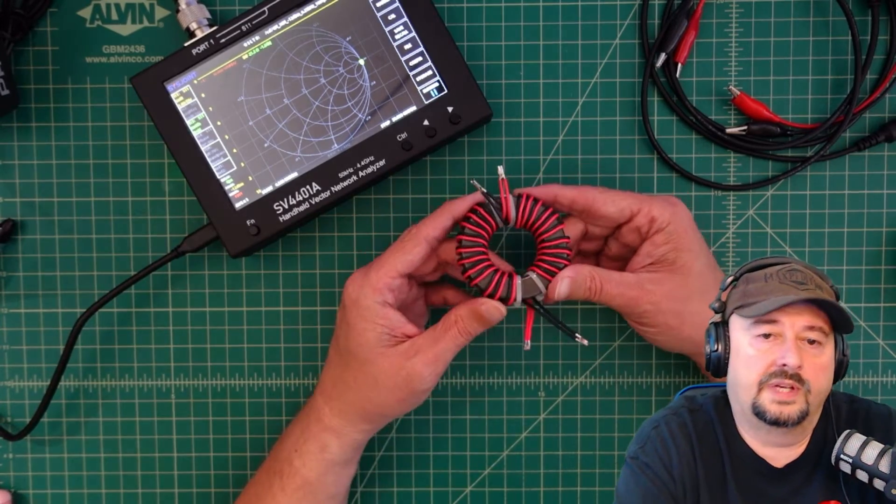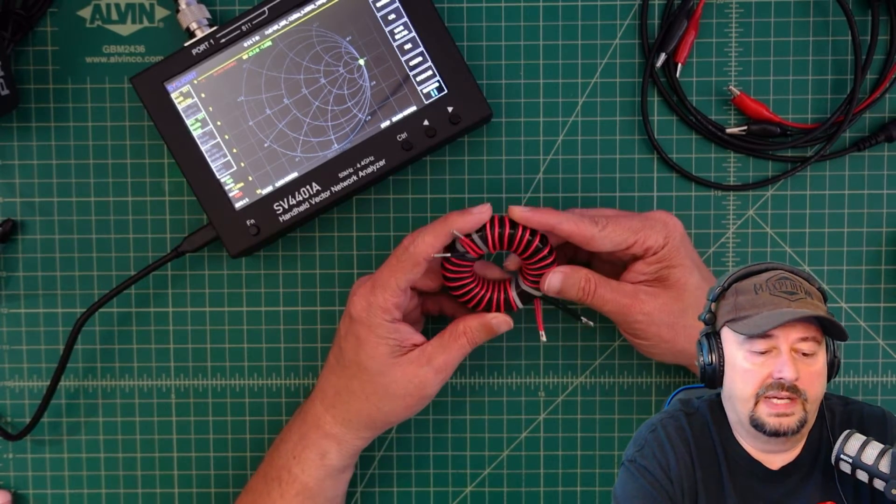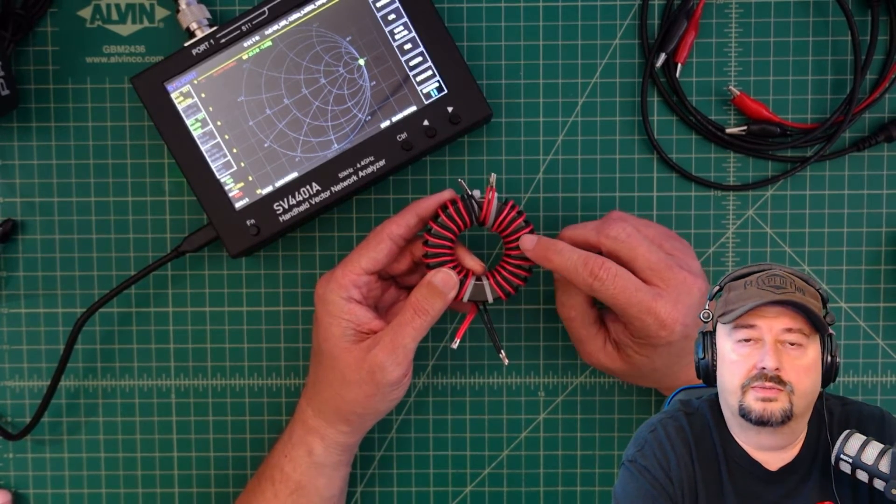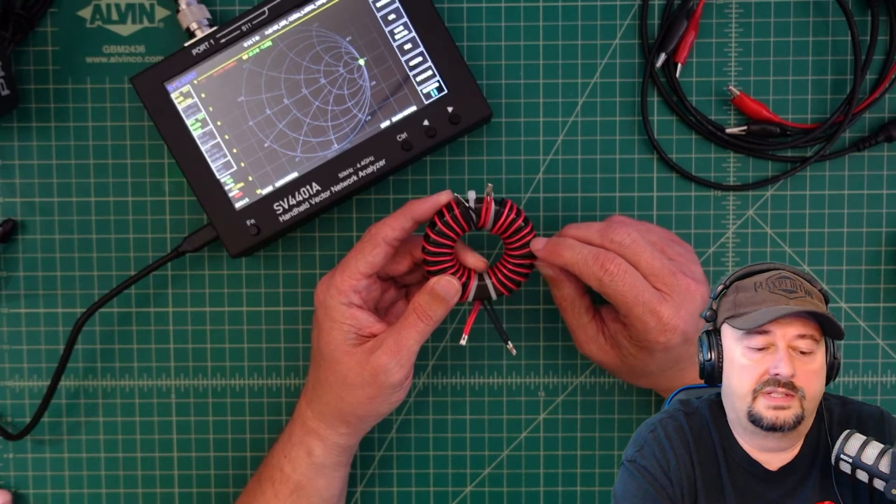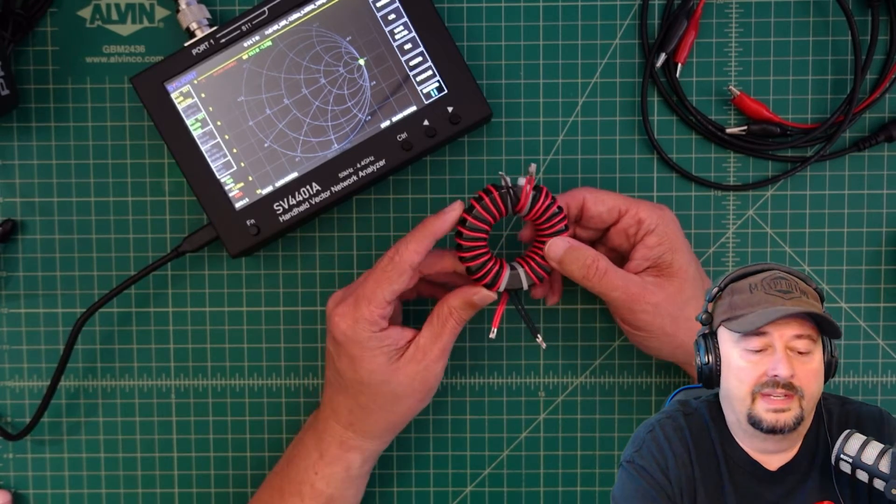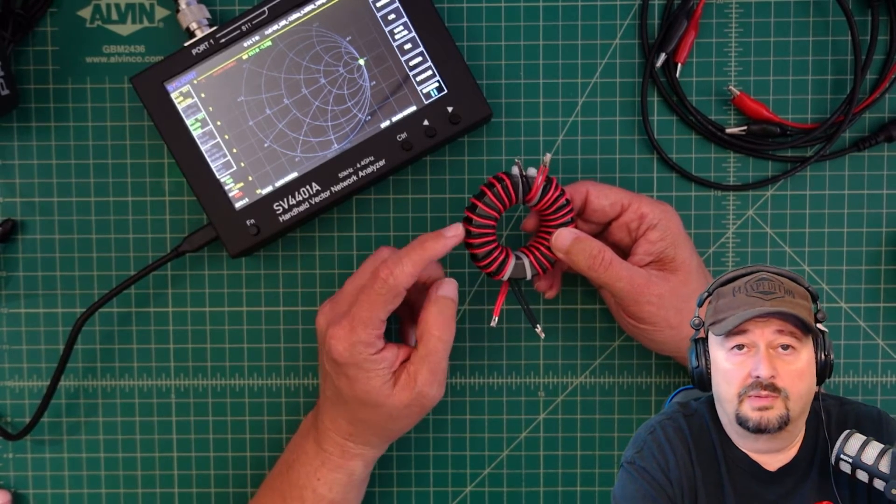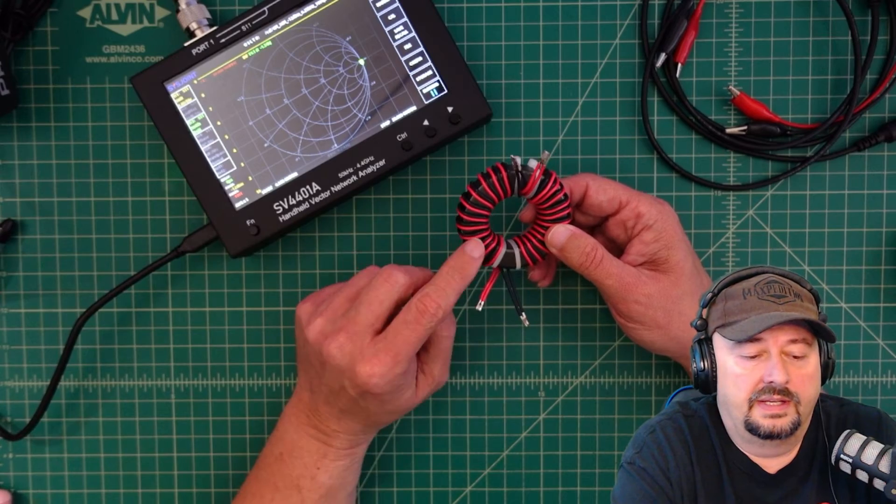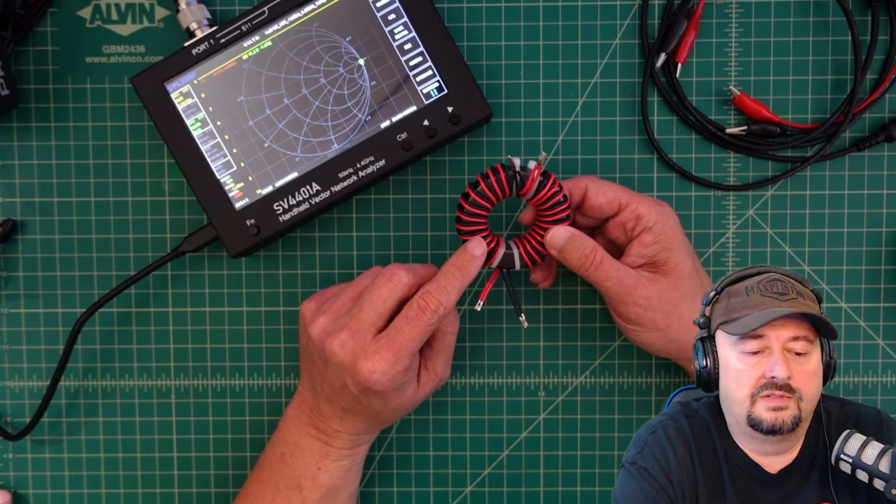Alright folks, I got a question from a buddy that asked me how to measure the attenuation of this common mode choke, not this one in particular but one that he had made. This is a T240 mix 31.